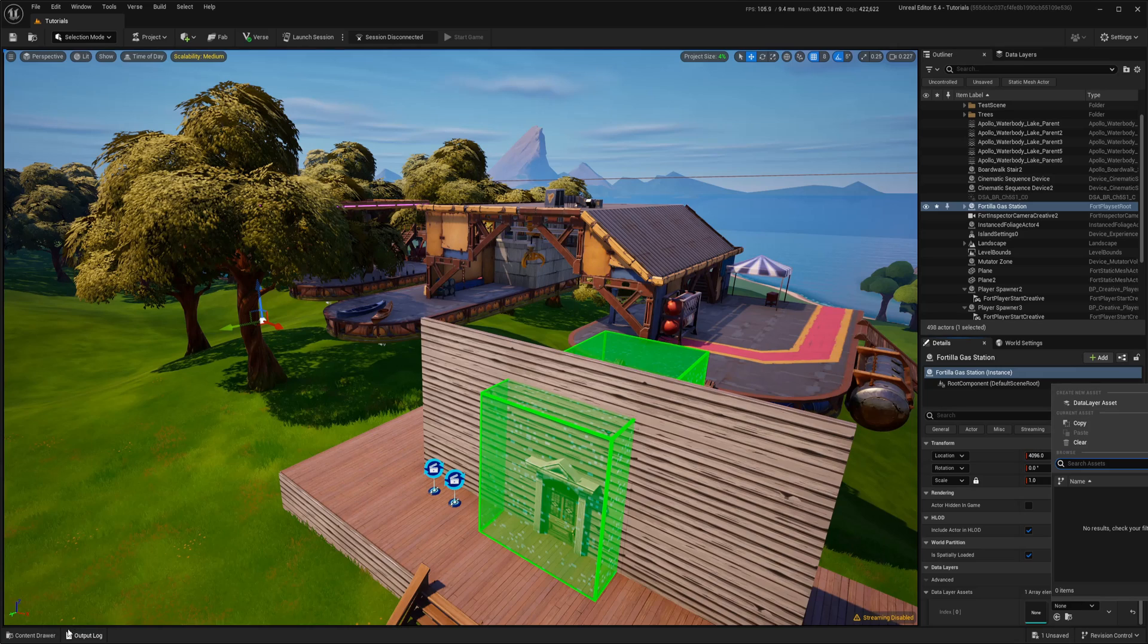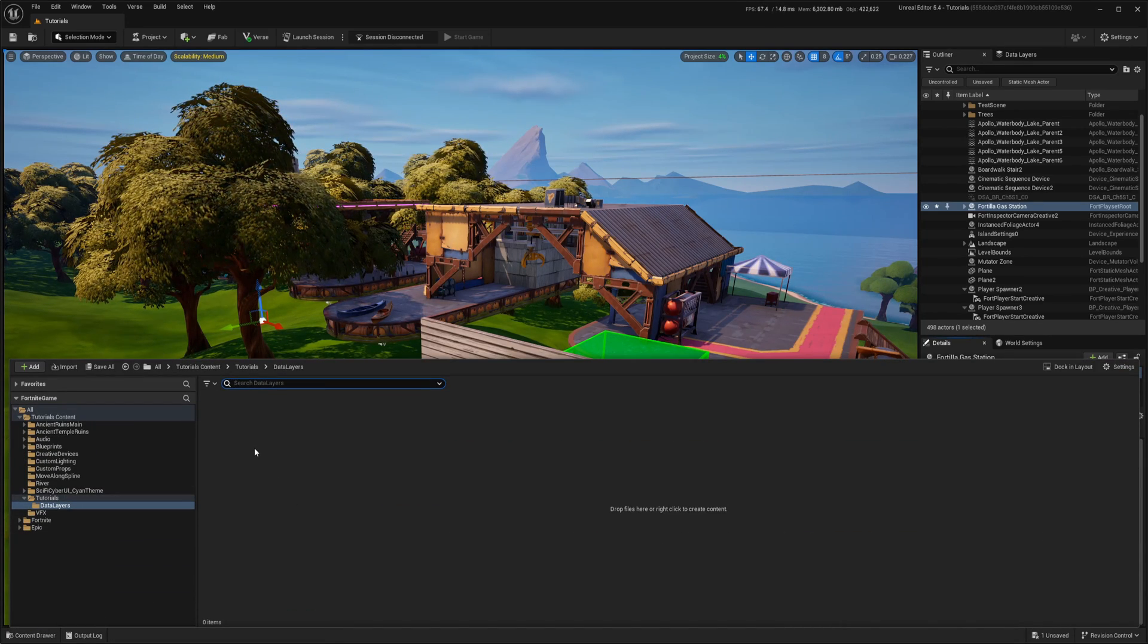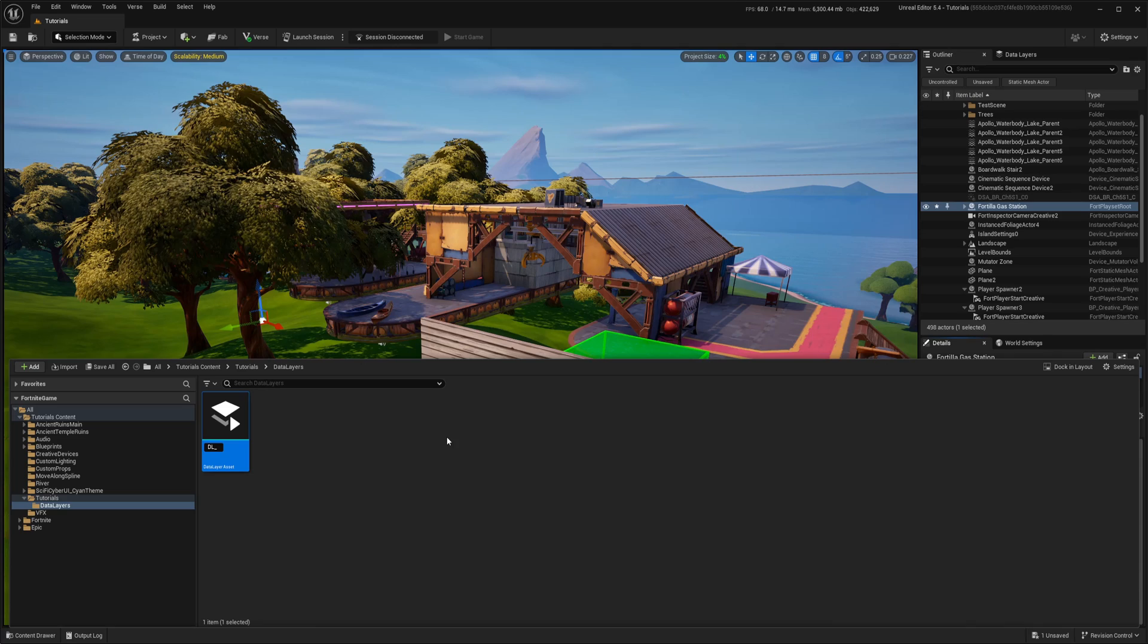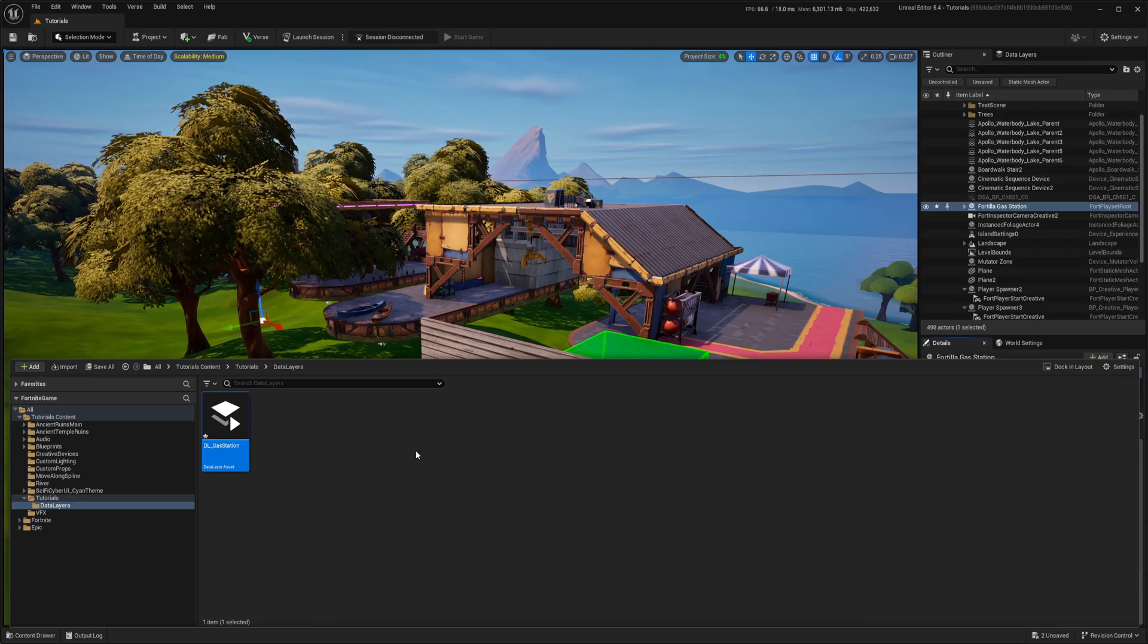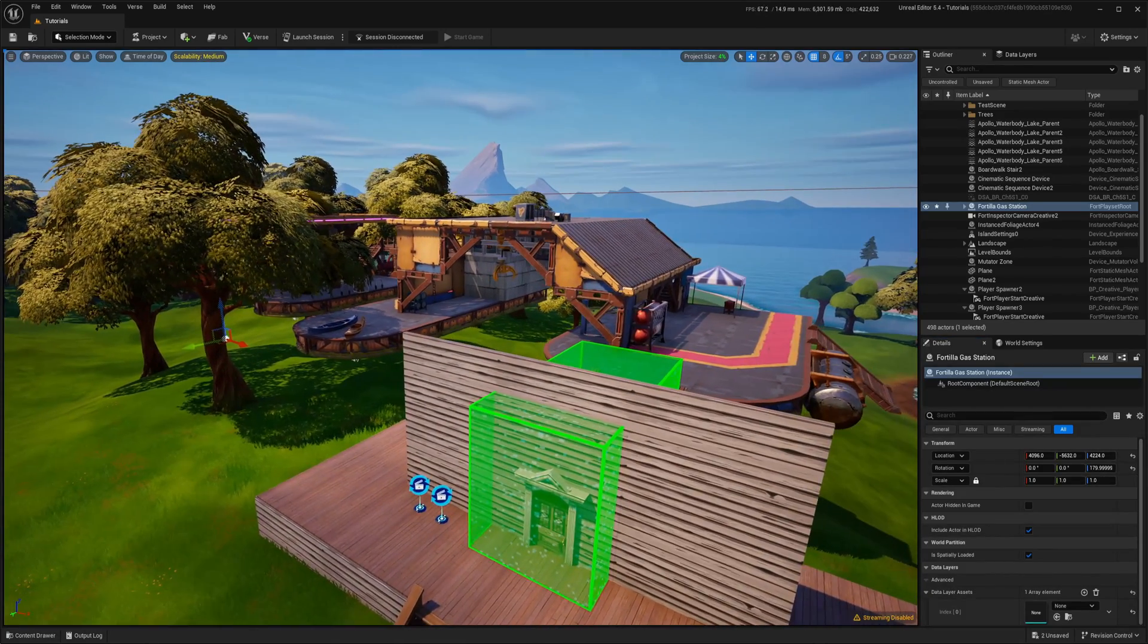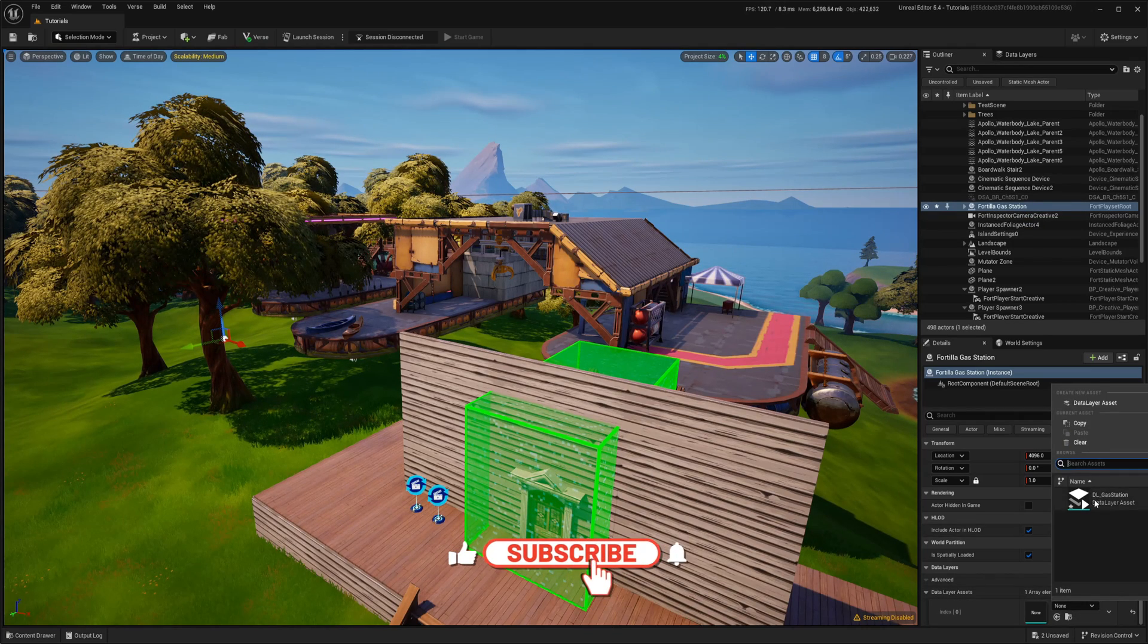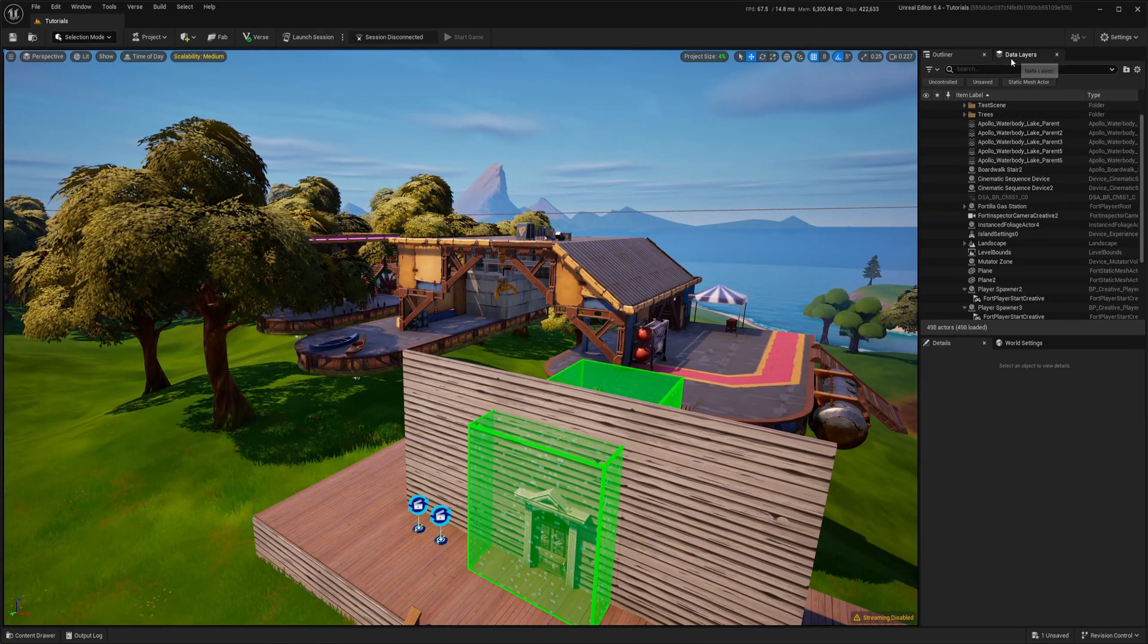We can from here create new one or select already created one. So I will just show how to assign to existing one. In my folder right click world partition data layer asset. Let's call it DL for data layer and then gas station. We don't need to do anything here. Now back in our gas station again on drop down menu we have this now gas station. So now we assigned gas station into this data layer.